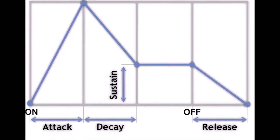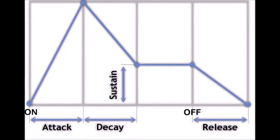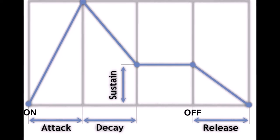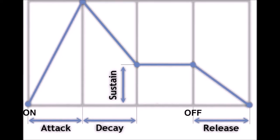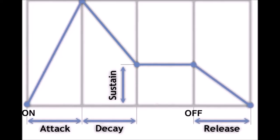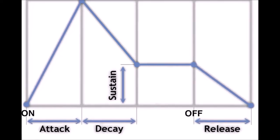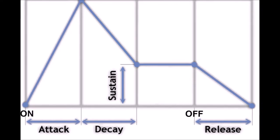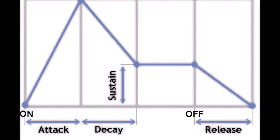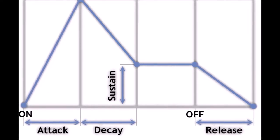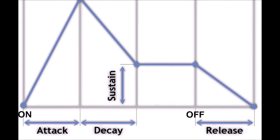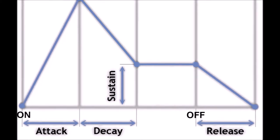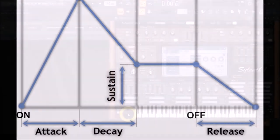The sustain deals with the middle and end of the movement and controls the amount the sound stays at until you stop playing. Finally, when you stop playing your sound, the release takes over and deals with the end of the movement. It controls the time it takes to reach the minimum amount, which is zero.